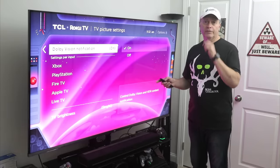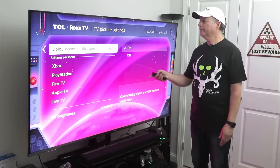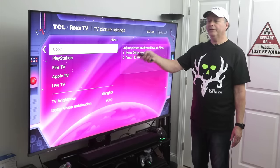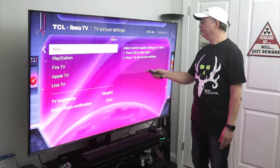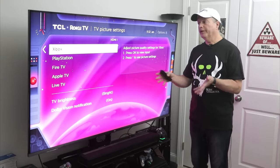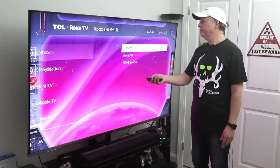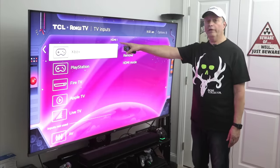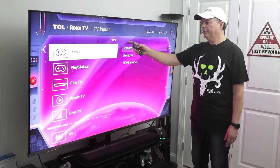There's your Dolby notifications — if it is streaming with Dolby, it'll let you know. Also, you can set the picture settings per input. You can see these are all my devices: Xbox, PlayStation, Fire TV, Apple TV, and Live TV. You can adjust the picture settings by pressing OK and hitting the star button, and go in and select a different setting for each device. Under each input like Xbox, you can see the HDMI input it's plugged into, rename it, or remove it.